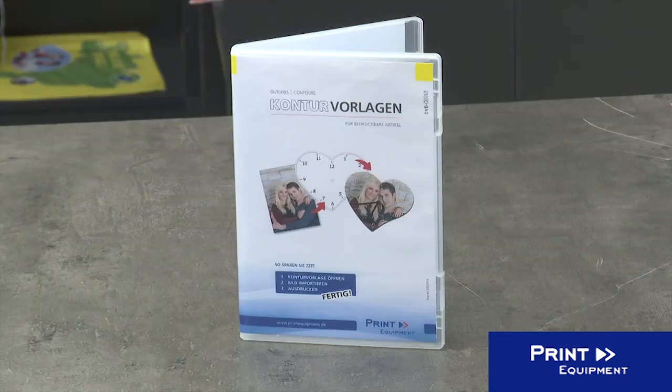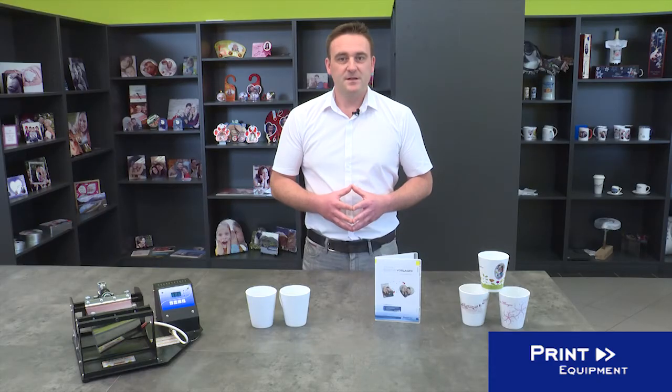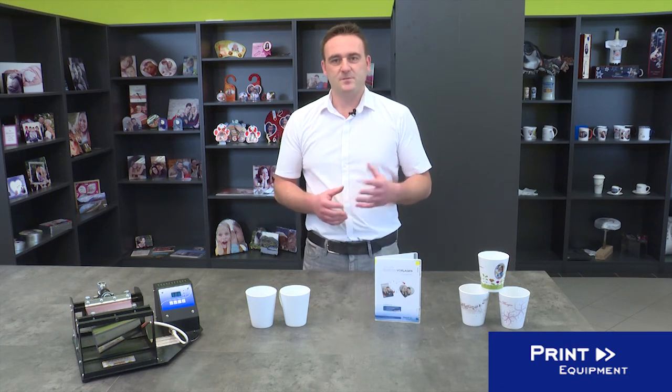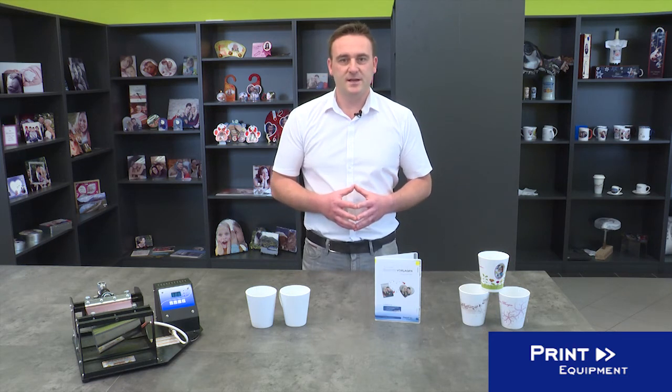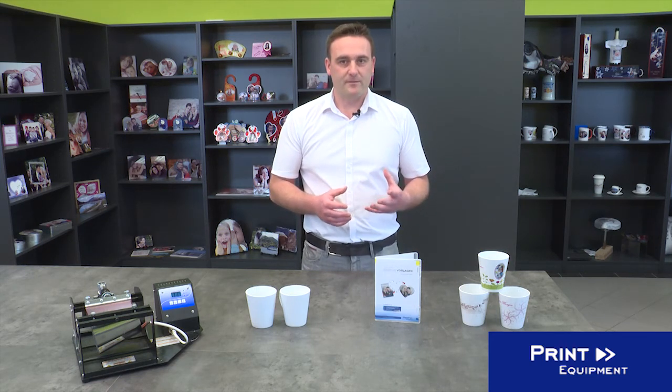I recommend you using templates from our Contour DVD. These templates provide you with a maximal printing area so it makes it easy to customize your design quickly and accurately.